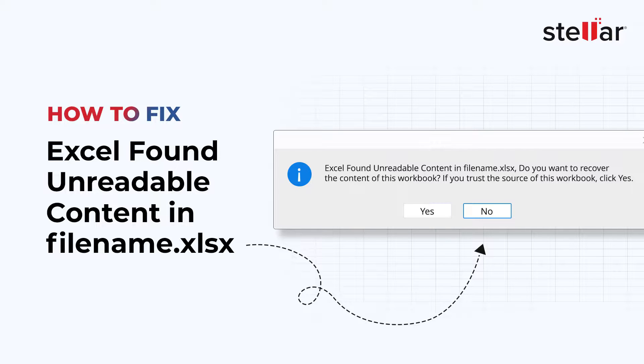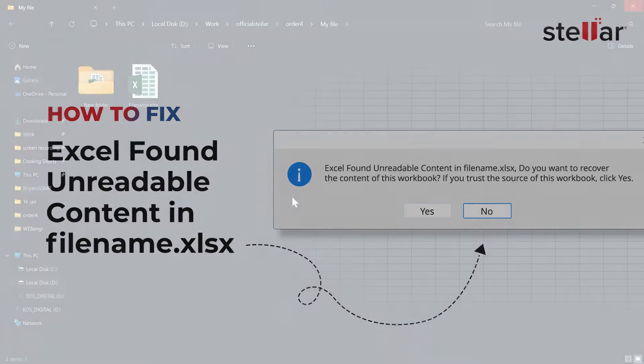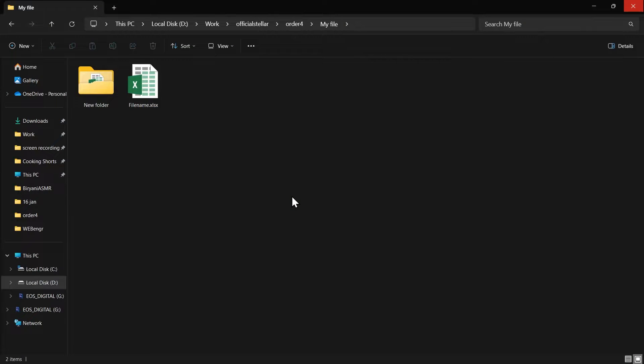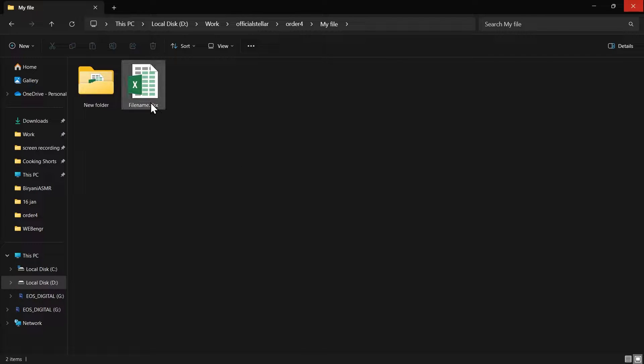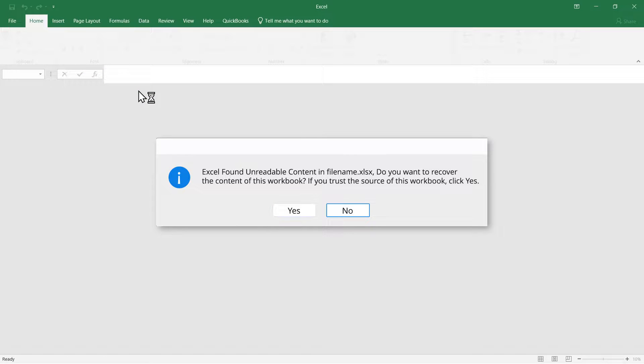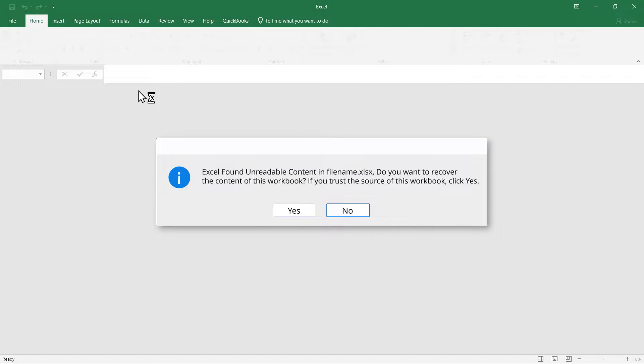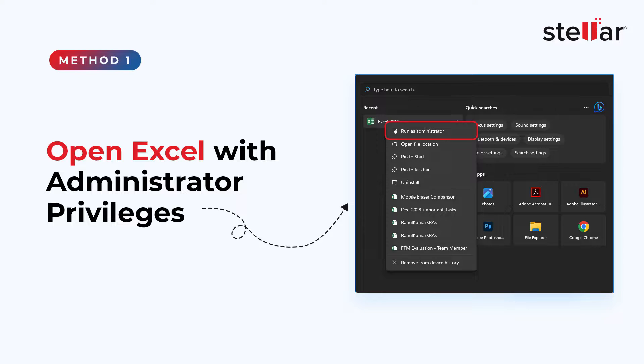This error can occur for a couple of reasons like number one, lack of administrator privileges, number two, visual basic component is missing, number three, corrupted Excel file, number four, the file is blocked, etc. We are going to have a look at five methods by which we can fix this error.